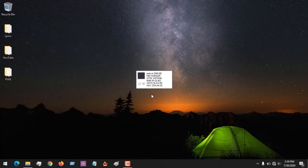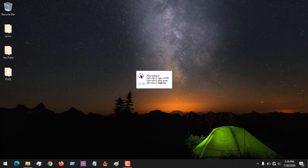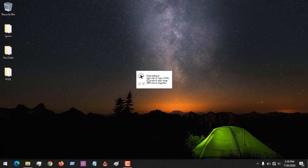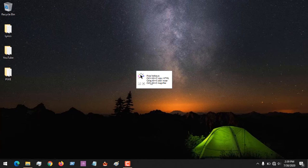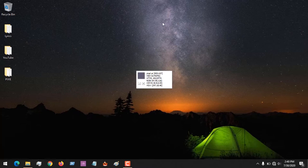So first of all, I'll launch the software. You can see this is the software. Now there are three ways to copy, and you can see the alt keys or shortcuts of the Color Pixie software. You could use Ctrl+Alt+C to copy the HTML, Ctrl+Alt+S to copy the color mixer, and Ctrl+Alt+Z for the magnifier.